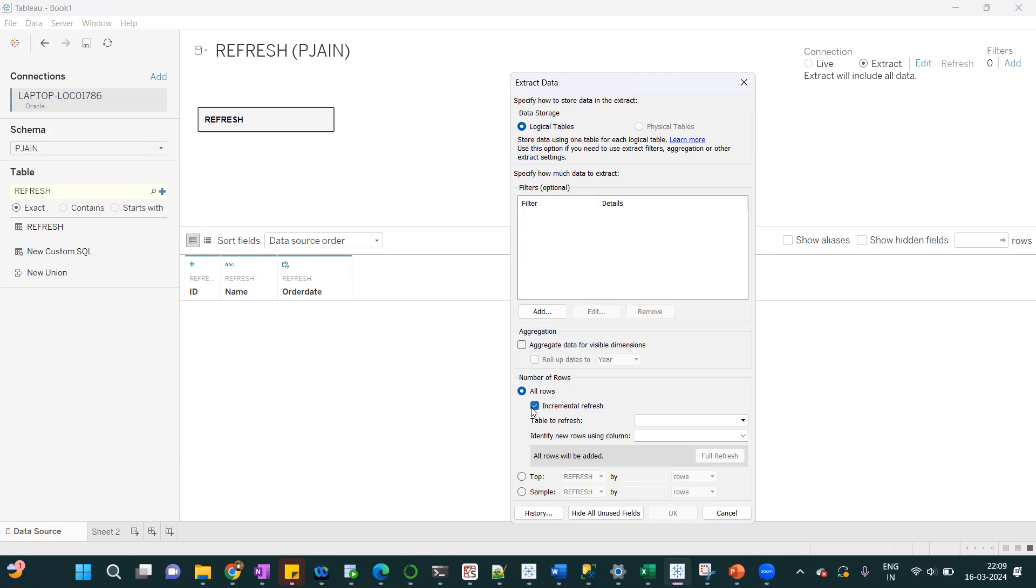If you don't touch anything, if you don't change anything, it will full refresh. Now if you select incremental refresh, we have to define, we have to assign the column on which Tableau will identify what was the last refresh and what new rows we have to add.